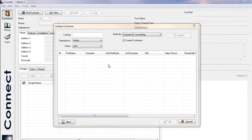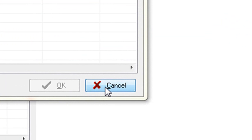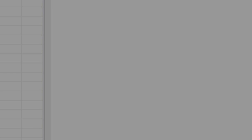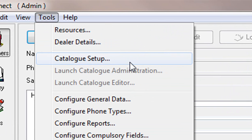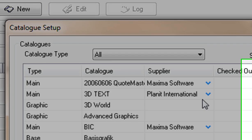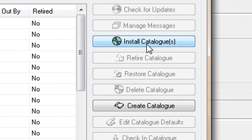Now I've got no customers because I didn't have any customers from version 14, but if you did, they would all still be here. Now before you open up any customer, click on cancel, click on tools, click on catalog setup and click on install catalogs.